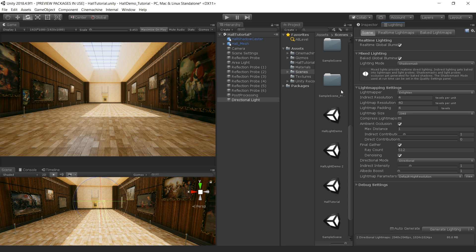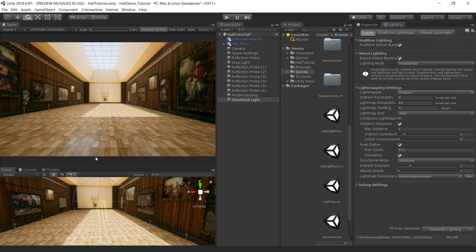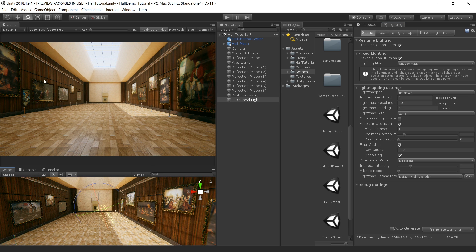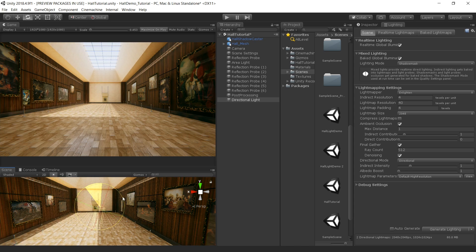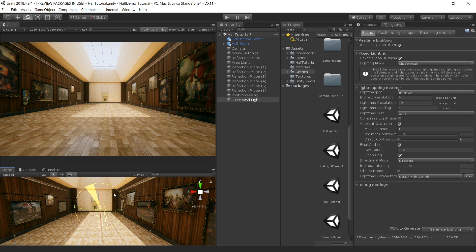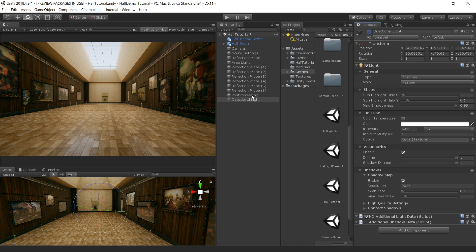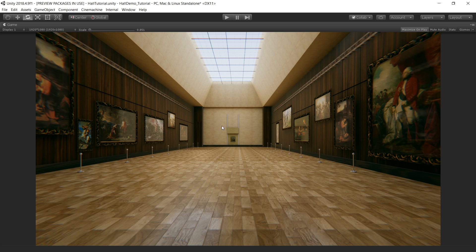So you can see after baking the real time lightmaps, now I am getting nice bounce light on this ceiling object. And if I move my directional light, now the global illumination is also affecting. And even if I turn off this directional light, the global illumination is automatically adjusted in the scene. So that's how I light the scene.